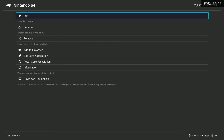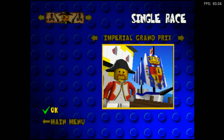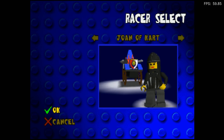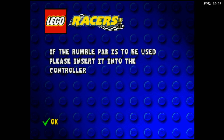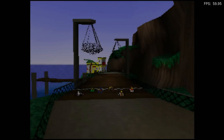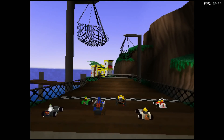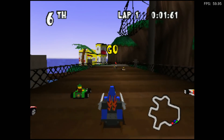I want to say this game is Lego Racer. I saw a little bit of tearing there.